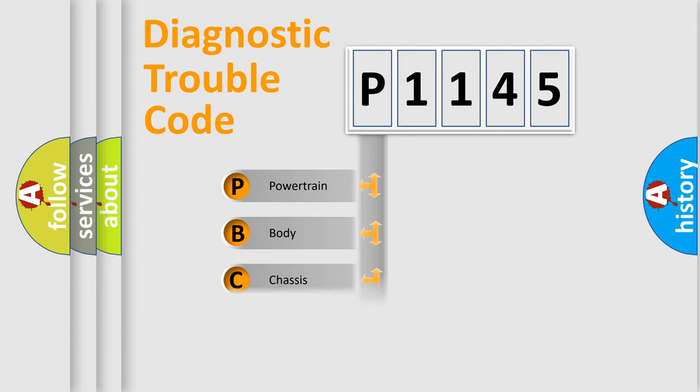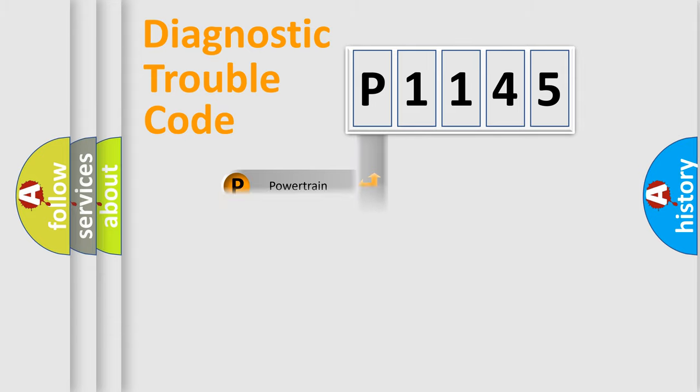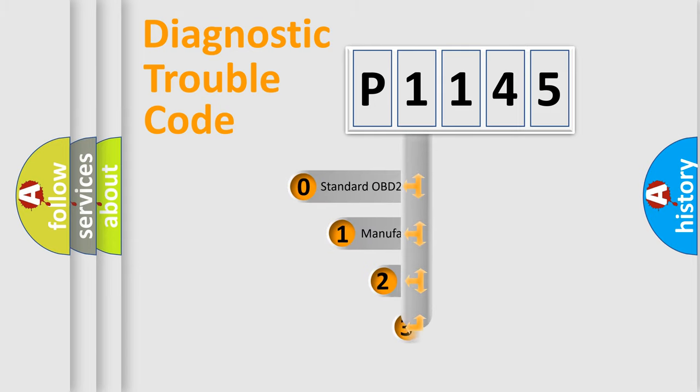We divide the electric system of automobile into four basic units: Powertrain, Body, Chassis, and Network. This distribution is defined in the first character code.